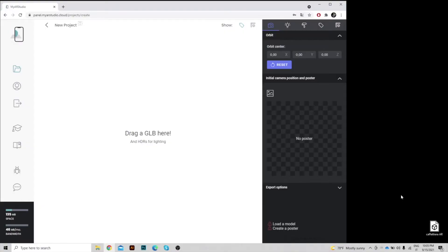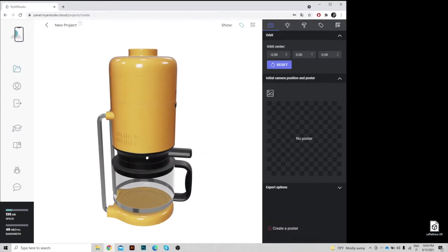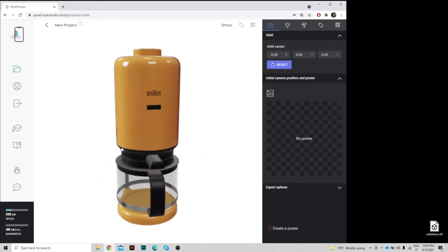Let's browse to the My AR Studio website and drag the GLB file into the interface. The model will show up immediately.